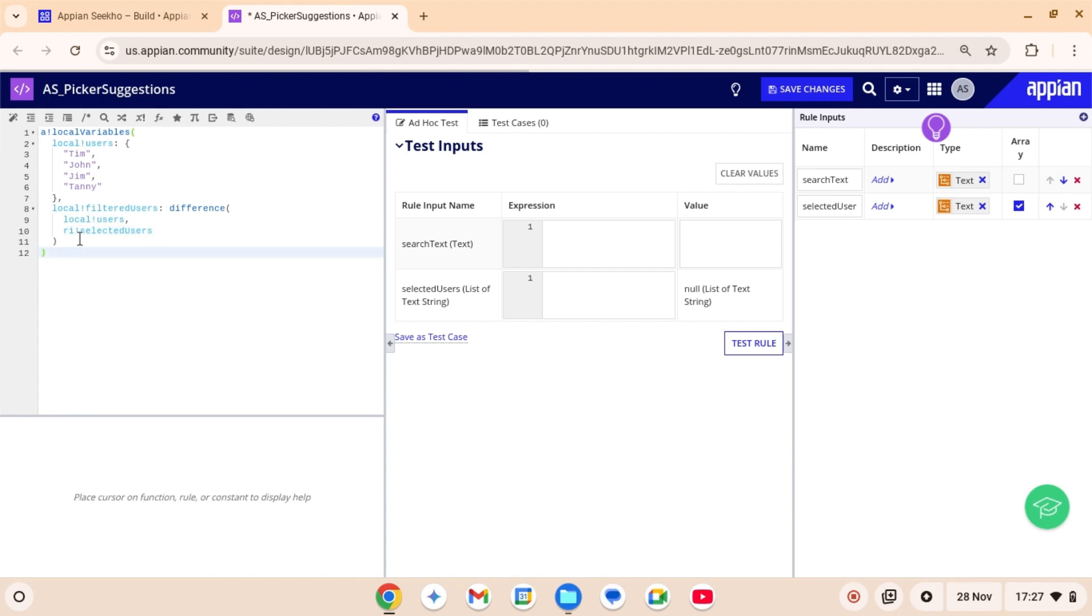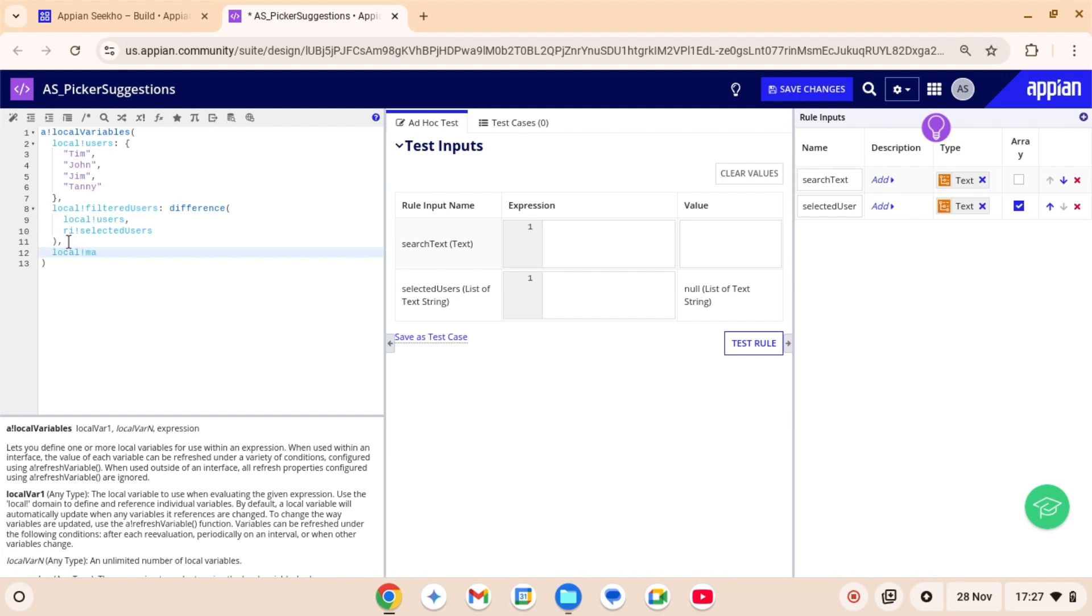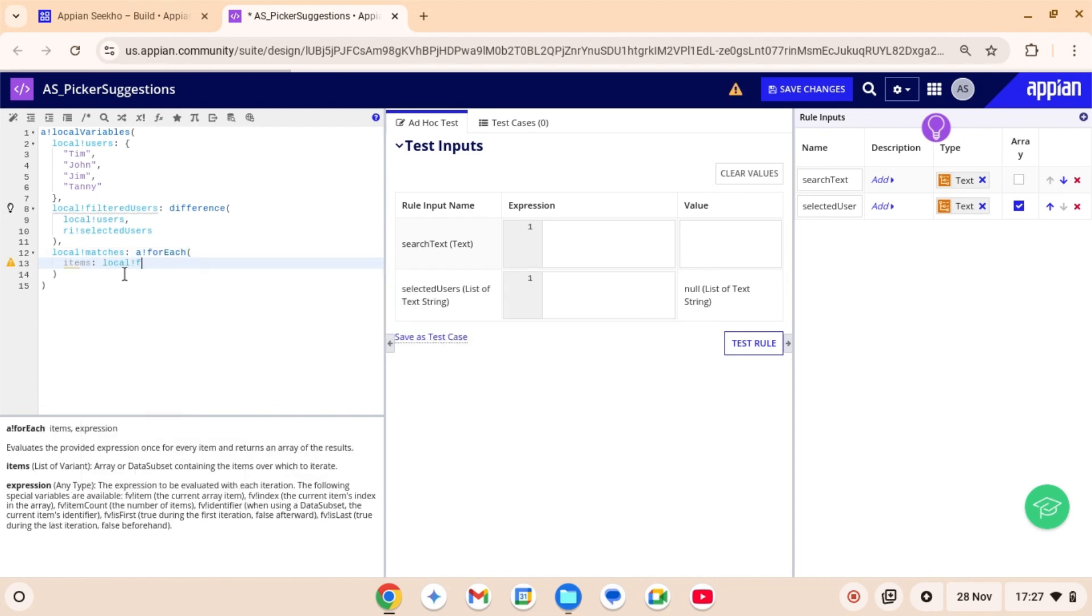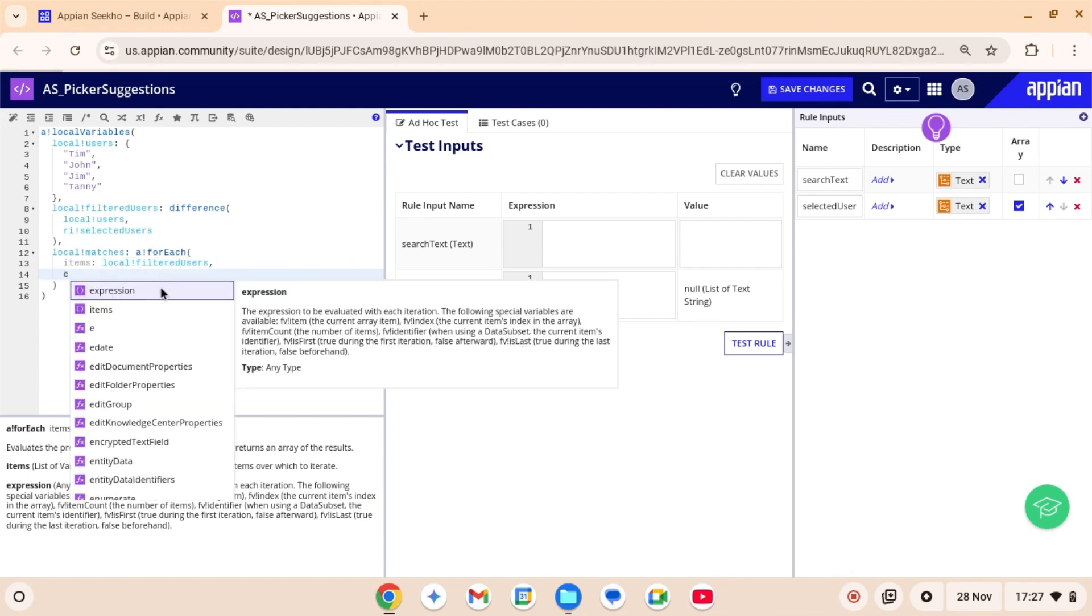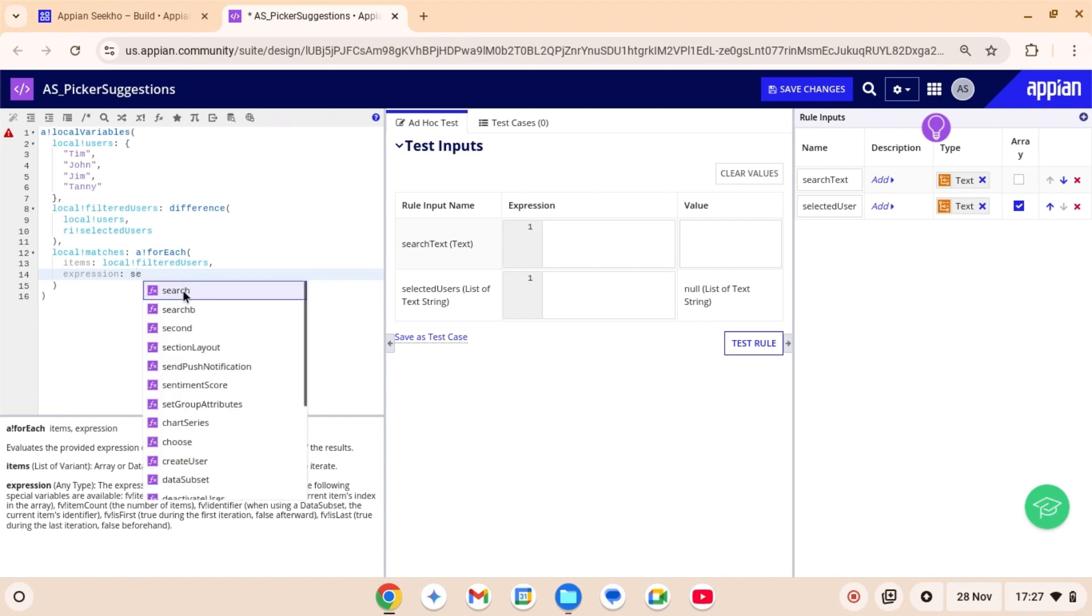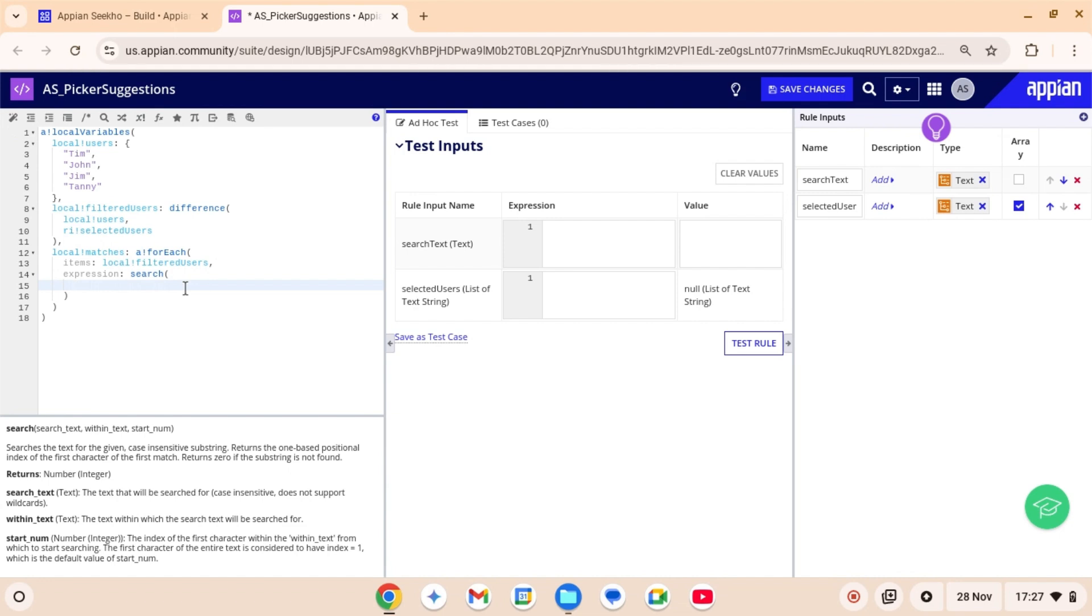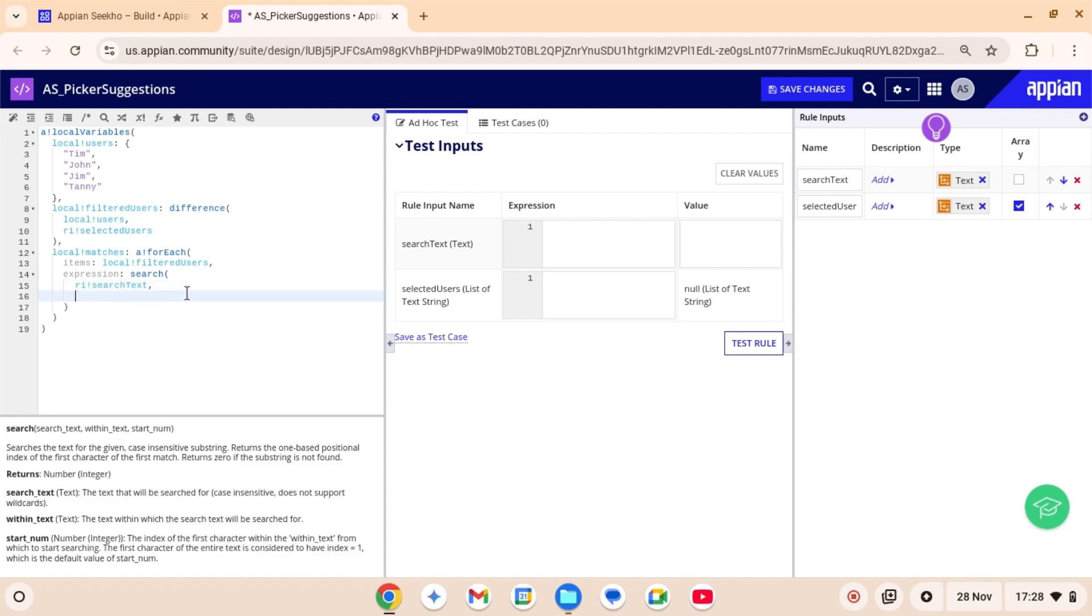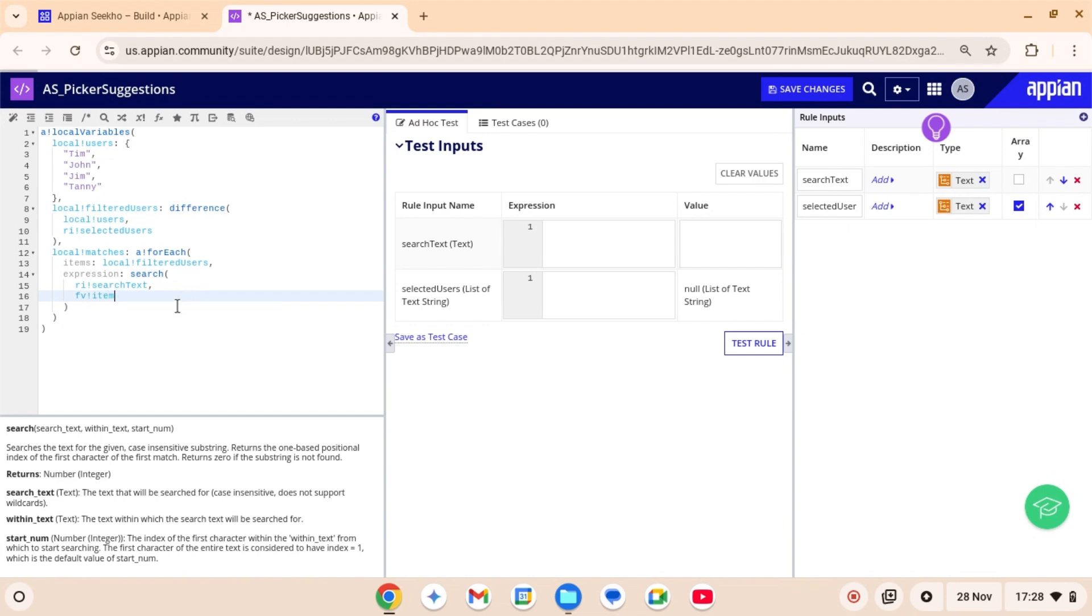Now I need to find the appropriate matches as per the text entered by the user. So for this, I will use for each loop, which will be iterated over local filtered users. As this variable holds a list of filtered users. And I wanna find a match within the items that have not yet been selected. And in the expression, I'm gonna use search function, which searches the text for the given substring. Here search text is going to be ri search text and within text is going to be fp item.